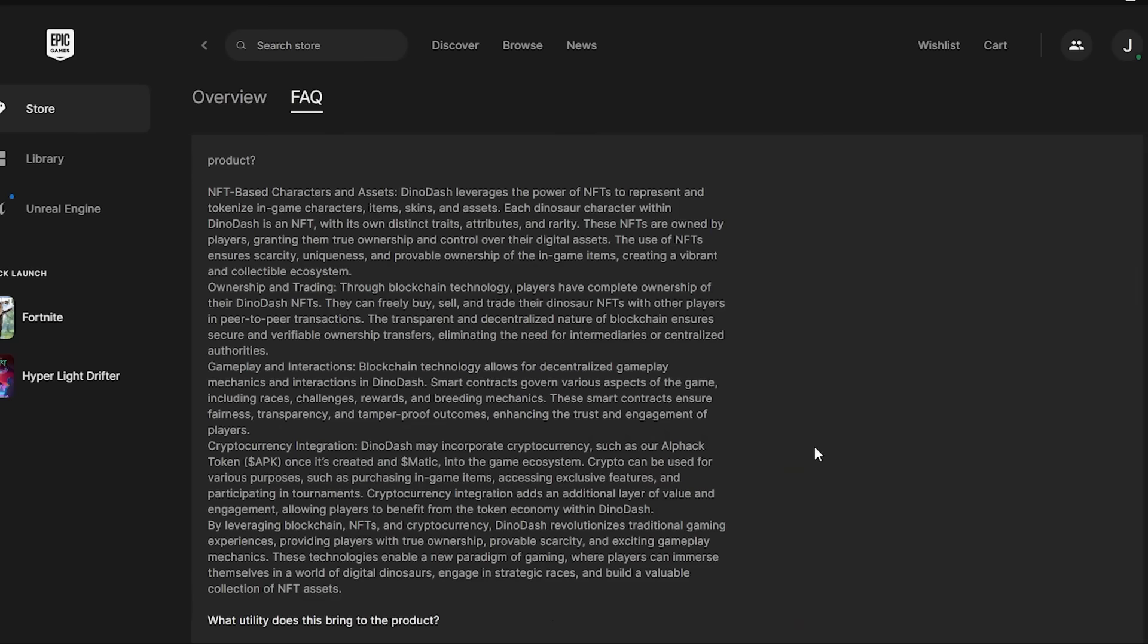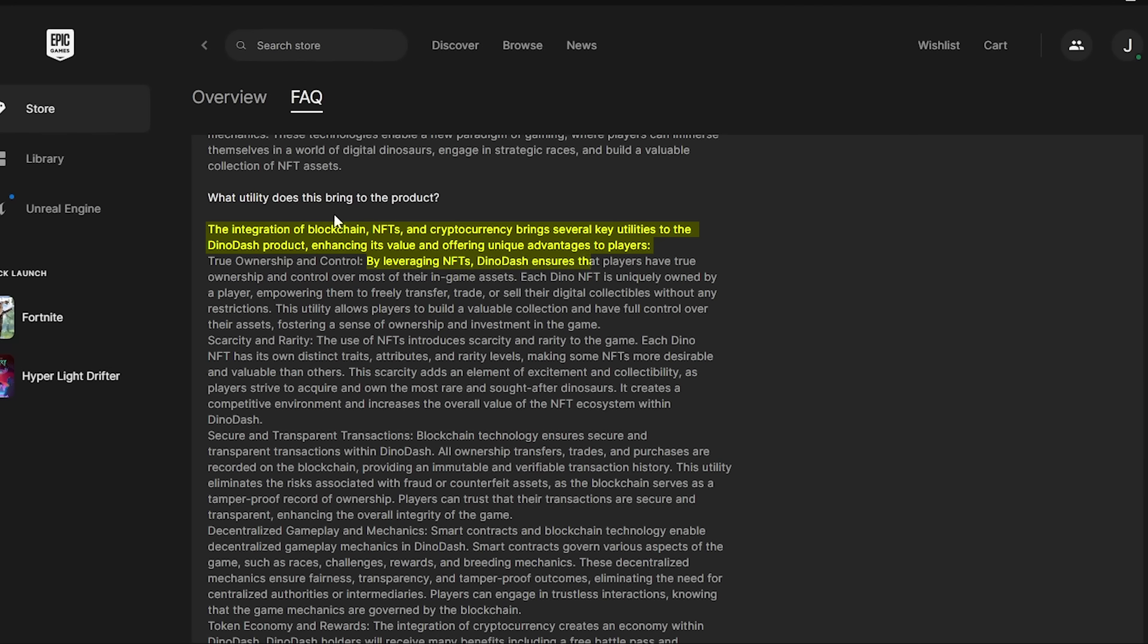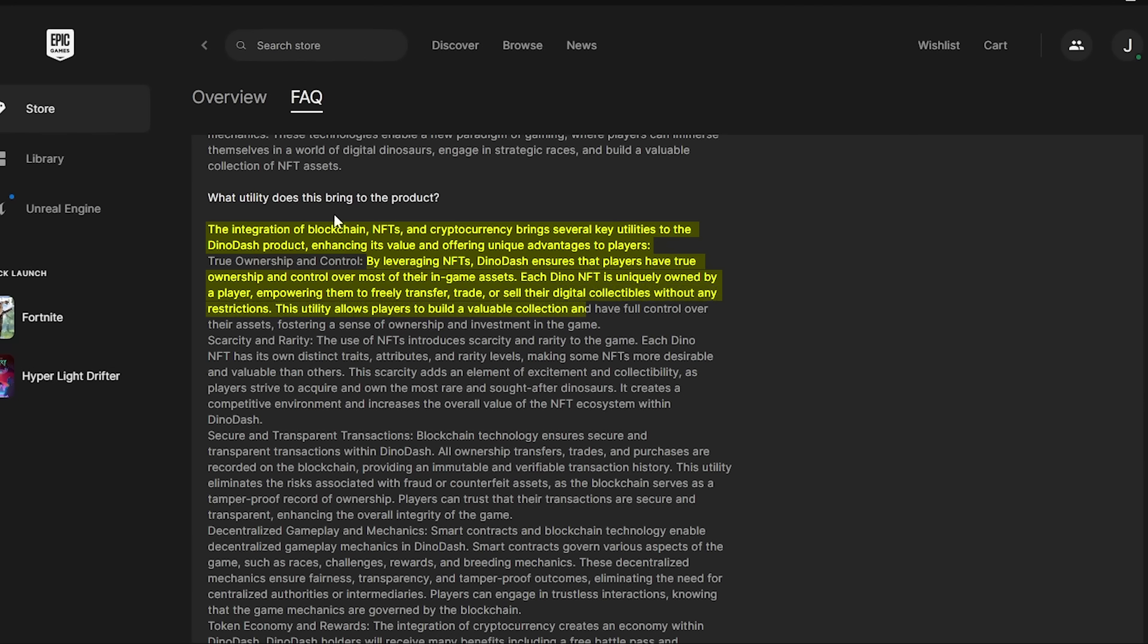The blockchain warning for this game reads: The integration of blockchain brings key utilities to the Dino Dash product, enhancing its values and offering unique advantages to the players. By leveraging NFTs, Dino Dash ensures that players have true ownership and control over most of their in-game assets. Each Dino NFT is uniquely owned by a player, empowering them to freely transfer, trade, or sell their digital collectibles without any restrictions. This utility allows players to build a valuable collection and have full control over their assets, fostering a sense of ownership and investment in the game.